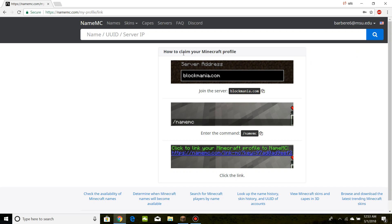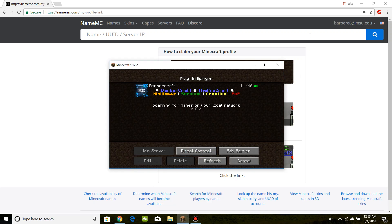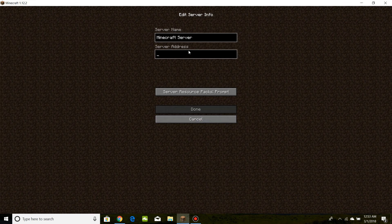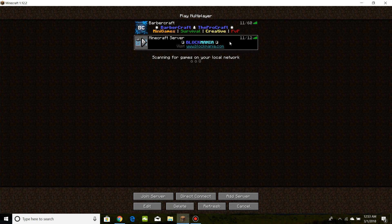So to claim your Minecraft profile, you're going to join the server blockmania.com, which you can just copy here, and then you're going to run the command namemc. So let's go enter in blockmania.com. Let's give her a join.